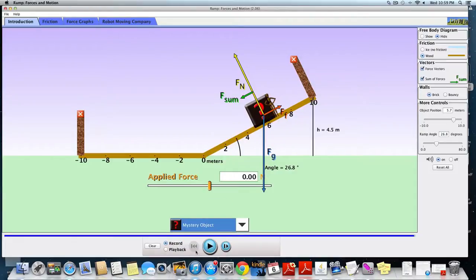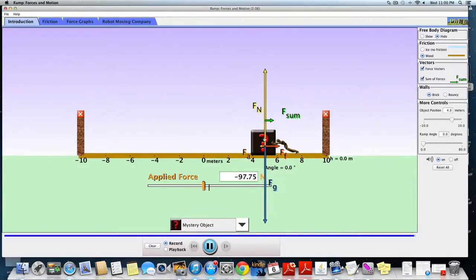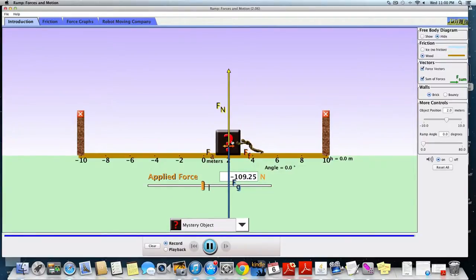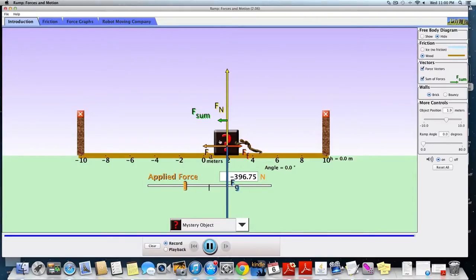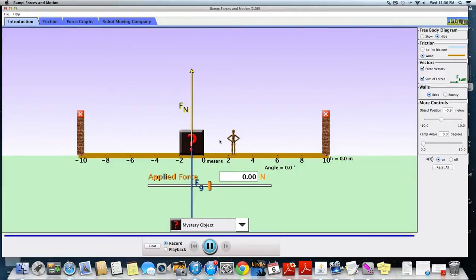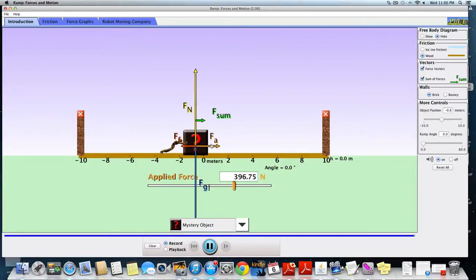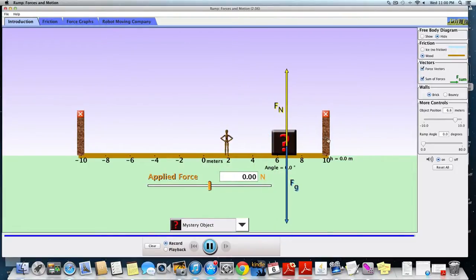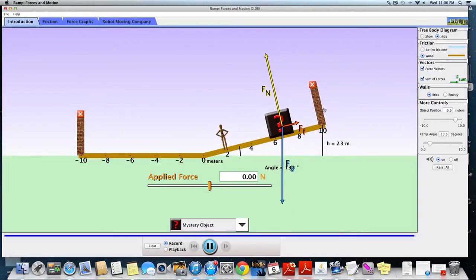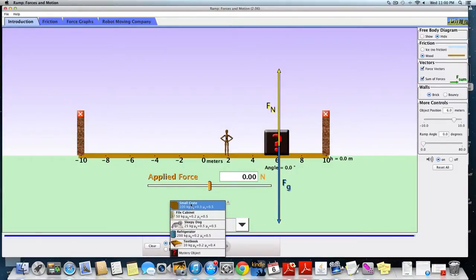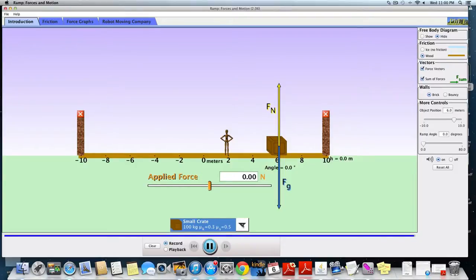Now that's easy with the small crate because I'm given the mass and the coefficients of friction. But let's change it up and look at the mystery object. With the mystery object I'm not given mass or coefficient of friction — either static or kinetic. So I can get my man to start pushing the crate and notice when it starts to move to find the maximum static friction force, but I don't know its mass or coefficient, so I need to figure out some way to find either the static friction coefficient or the mass of this box without any other information.